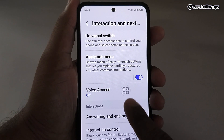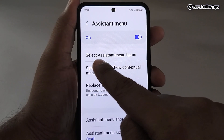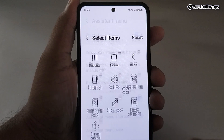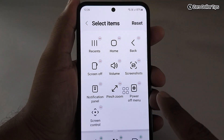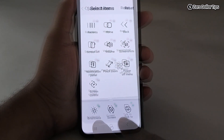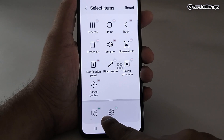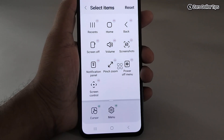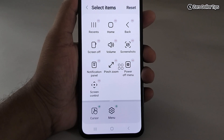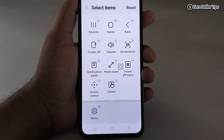Now to add the cursor, tap on the Assistant Menu option, then tap on 'Select Assistant Menu Items.' Here are the items already added in the Assistant Menu. Scroll down and you can see the cursor option. To add it, simply tap on the plus icon and it will be added. Now let's go back.